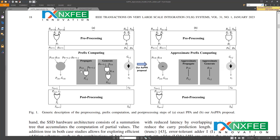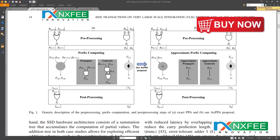For this approximation, they split the parallel prefix adder into two parts: one is the MSB (most significant bit) and the other is the LSB (least significant bit). You can see this in Figure 1, which shows the general description of pre-processing prefix computations and post-processing steps. Section A shows the exact method and Section B shows the approximate method, with Section A illustrating the propagate and generate logic-based architecture.